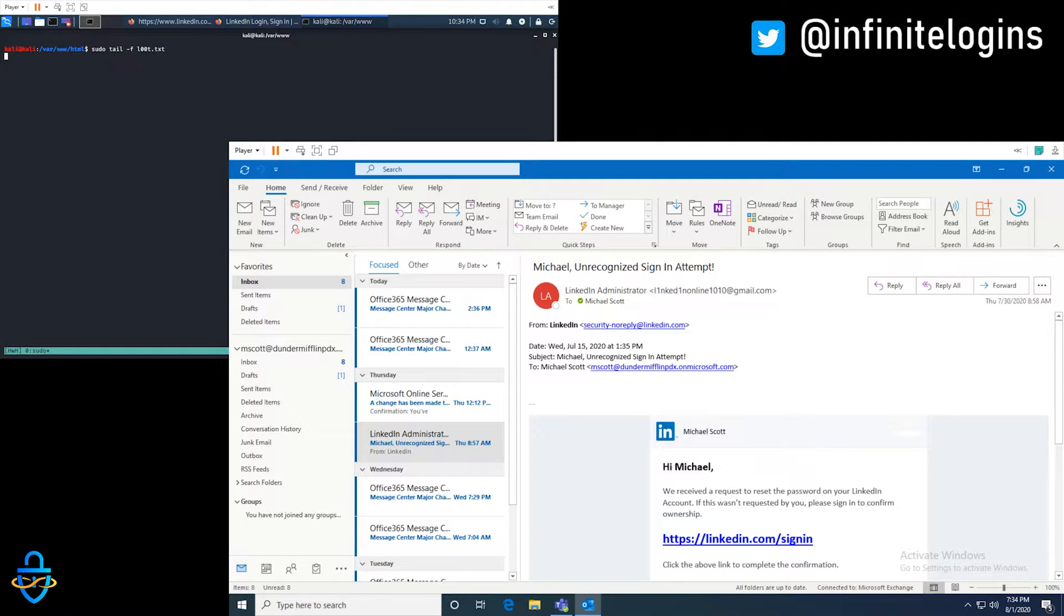Just kind of want to set the stage here so you understand what you're looking at at the screen. So the top left is going to be the attack perspective, that's going to be the hacker, the bad guy. And then the bottom right is going to be the actual victim of the attack who falls victim to opening this phishing email, interacting with it, and getting his credentials stolen.